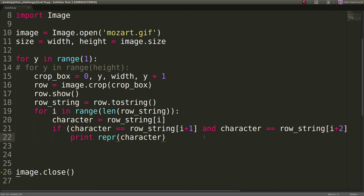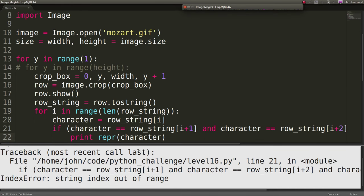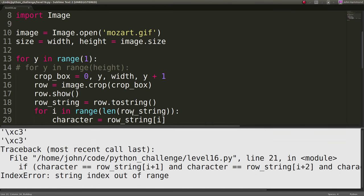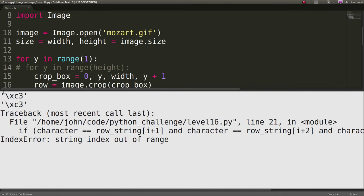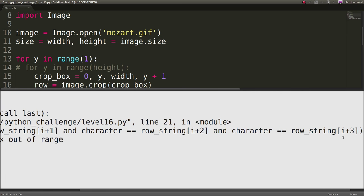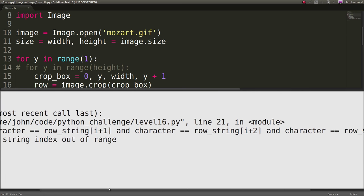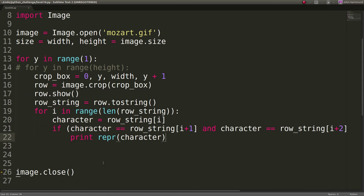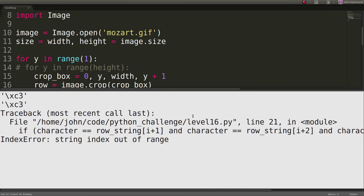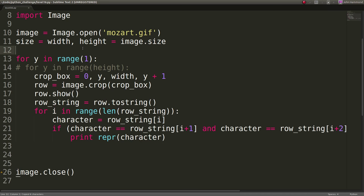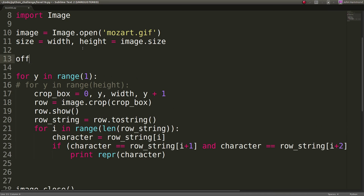So character equals row_string[i]. And if character is equal to row_string[i+1] and [i+2] and [i+3]. So we're just looking forward to see, hey, is this character repeated? If it is, what we can do is we'll just print out the representation of that character, just so we get the raw byte of it. And it's going to give me an error once I run this. I know that for a fact, but it's still going to find the pixel for us. Yeah, so we get an error as expected, but we see that xc3 is repeated. That's the one that's being repeated.